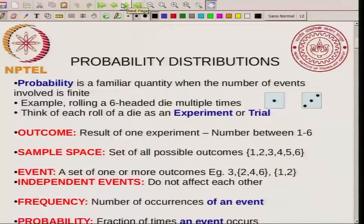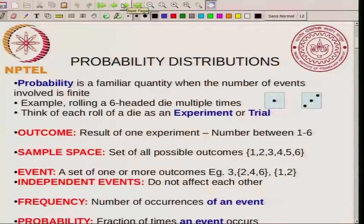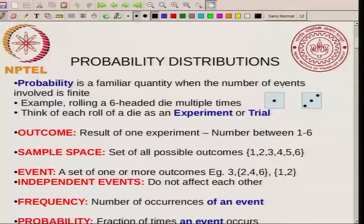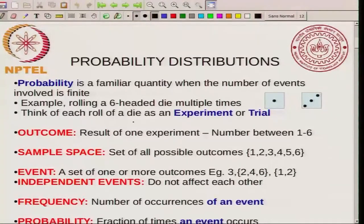I am going to talk about probability distributions. Probability is a very familiar quantity to most of you, and we are used to thinking about probability especially when the number of events is finite. For example, you can imagine rolling a dice — a typical dice that has 6 sides. You roll it multiple times and ask how many times you get a certain number, like how many times you might get a 1 or a 3. You can think of each roll of the dice as a single experiment, and the number you get when you roll is the outcome of that experiment.